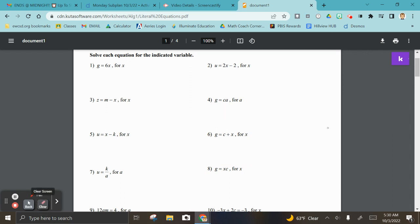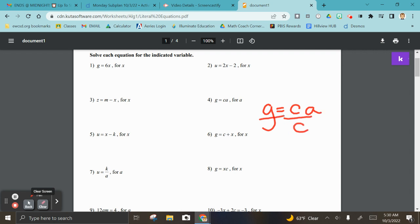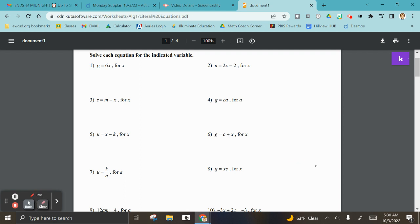Try number four on your own — super simple, it's a one-step problem. You're going to divide c, so g over c equals a. Let's not cry about this, we're fine.